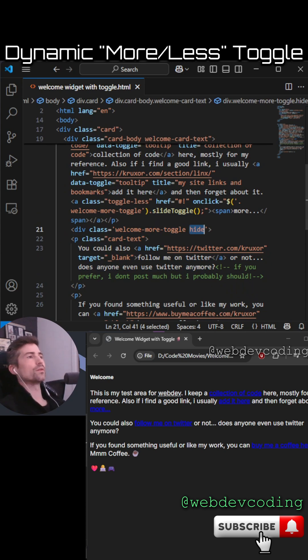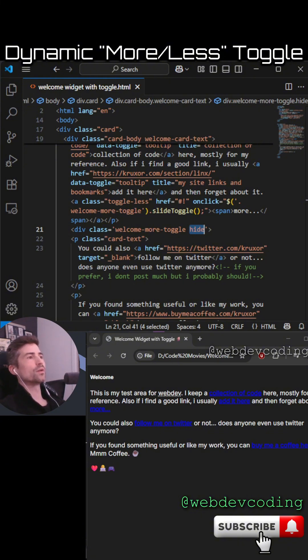So the only thing you should see here is just this first bit, and then if you click the 'more' link it will show this second part.